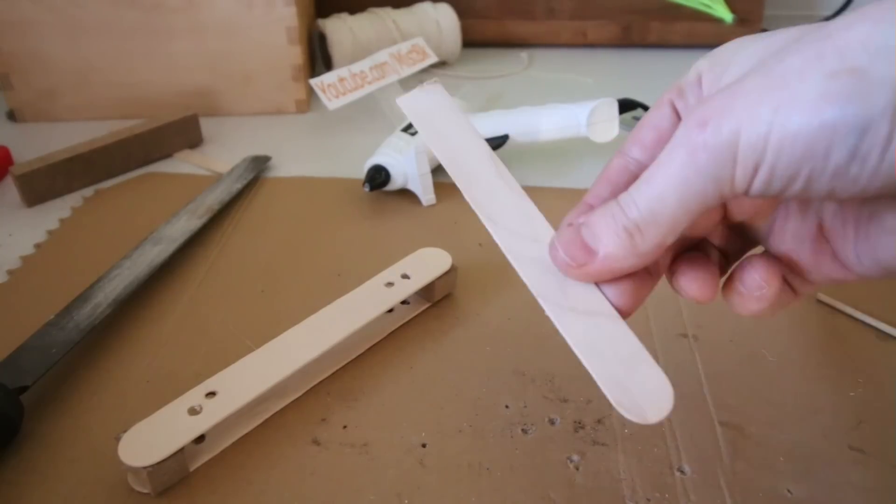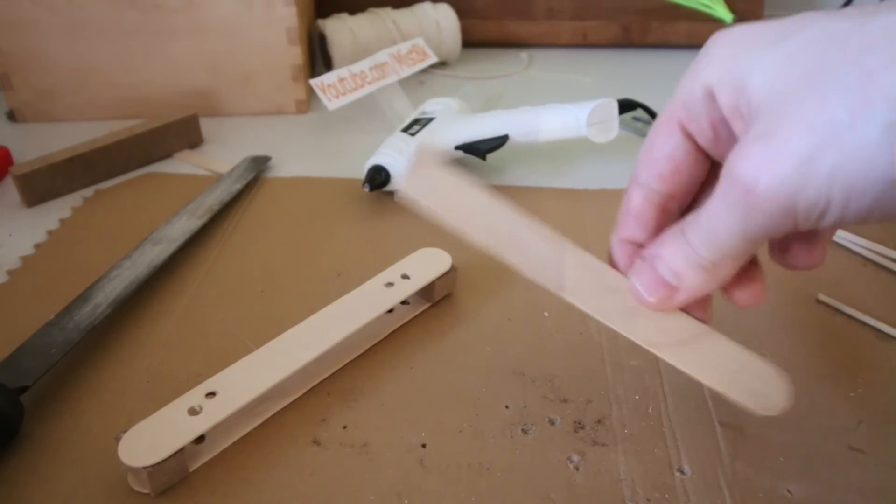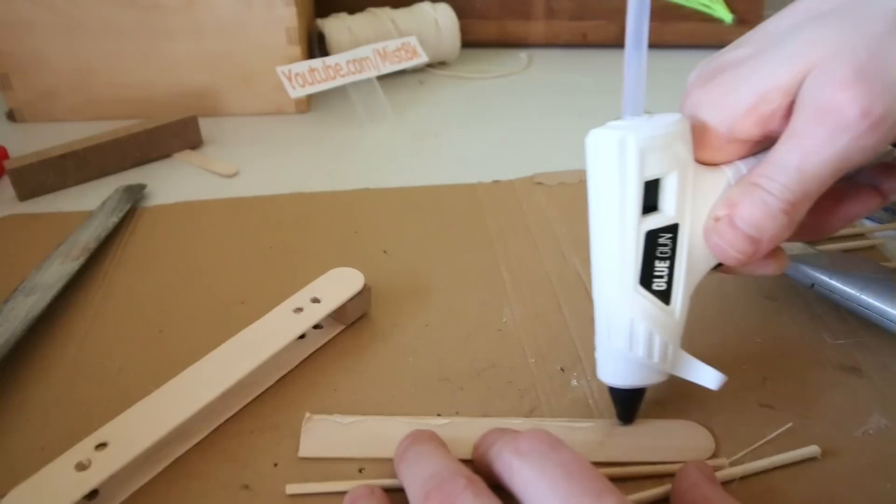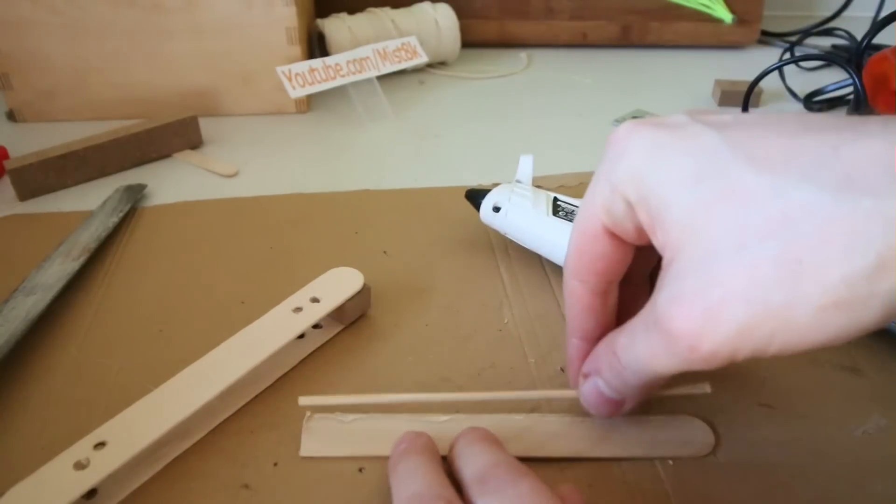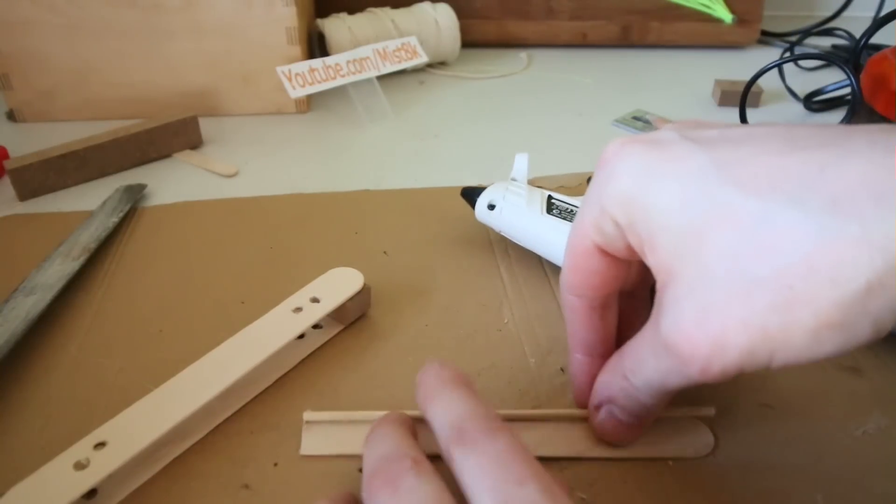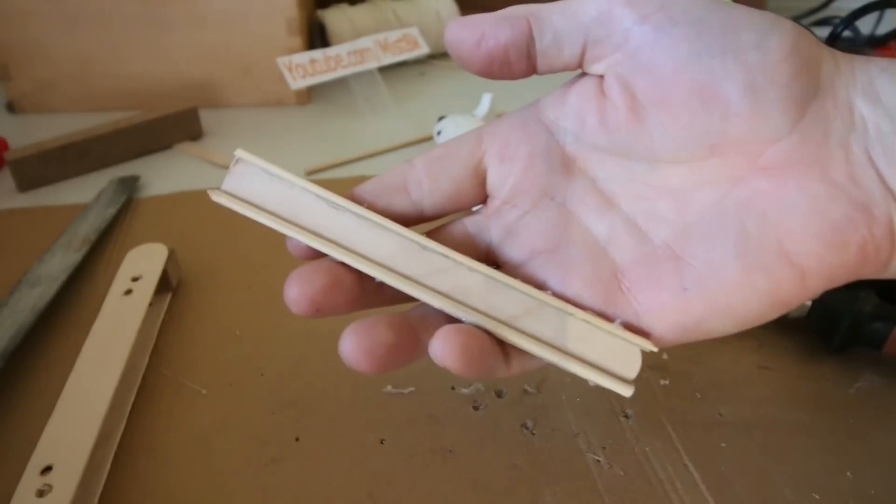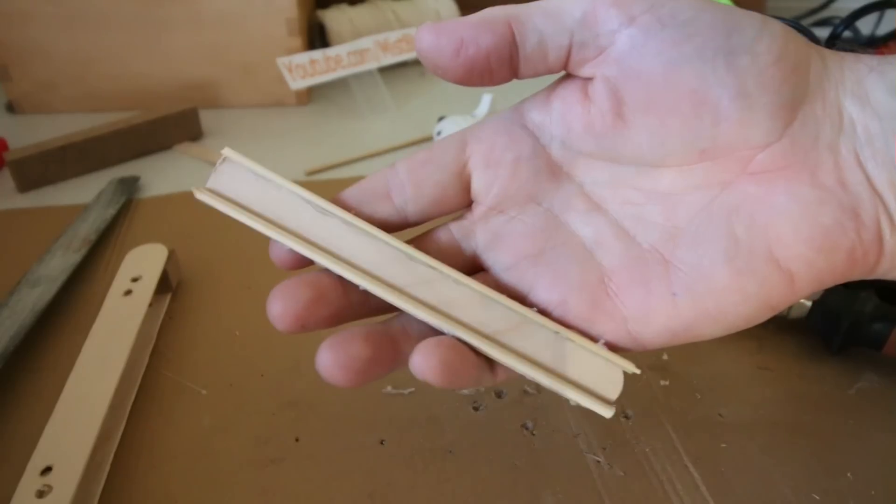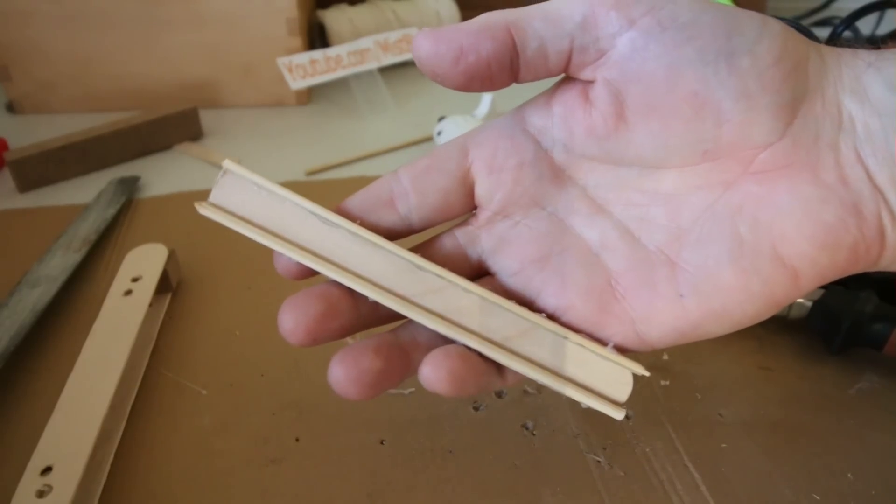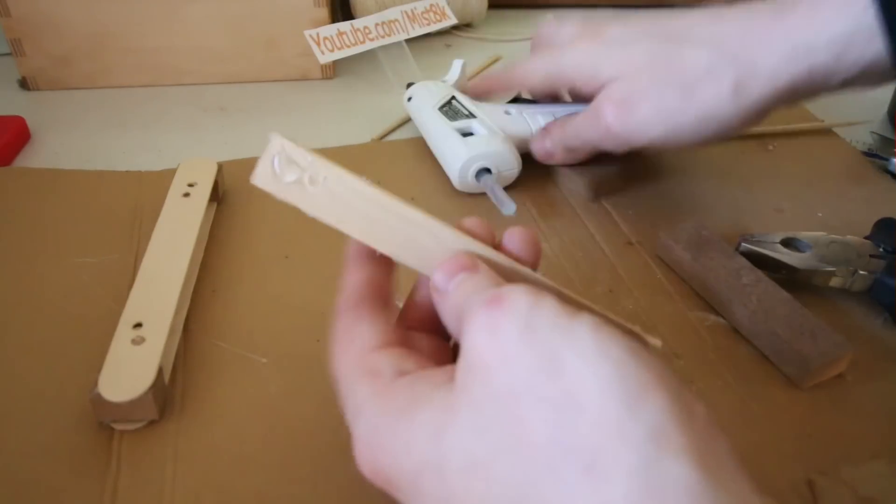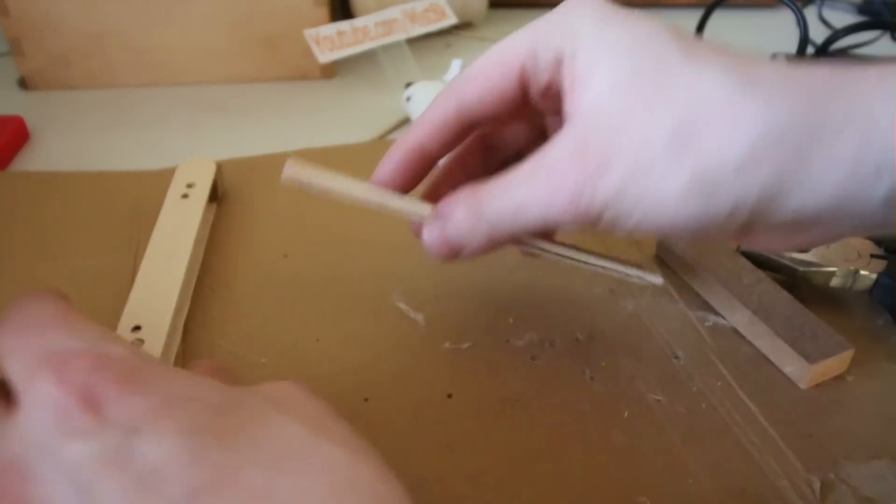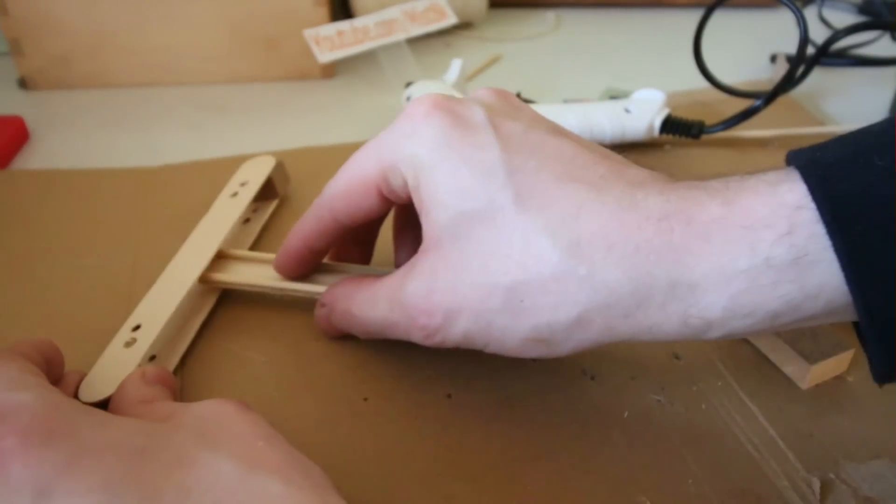I then cut off the end from another lolly stick and glued down some chopped down cocktail skewers to each side. There we go! This was then glued in between the center of the lolly sticks like so.